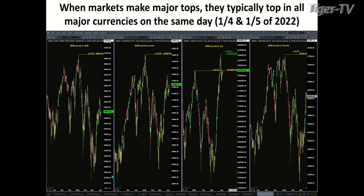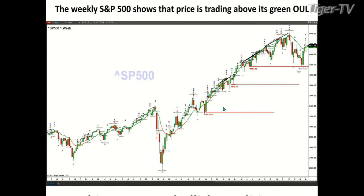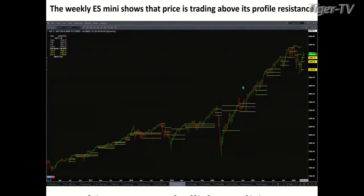However, when we take a look at what has transpired since that top, we can see that priced in yen, the Dow made a higher high. So because we don't have everything lined up here, the Dow priced in yen is telling us we should expect to see a move higher. When I look at the weekly chart for the S&P 500, prices are above that green oscillator and change line — that tells us we have a rising price oscillator above zero for the weekly time frame. That is a bullish condition. Also, prices are trading above the top of the profiles for the ES Mini on a weekly basis. Those are all bullish conditions.